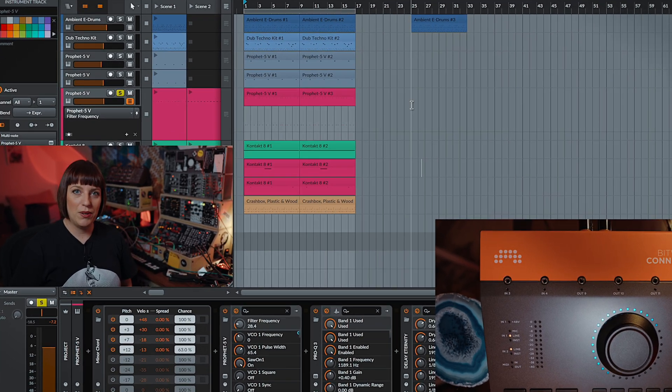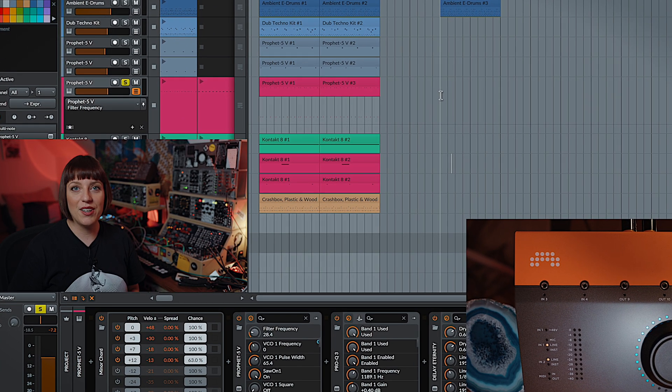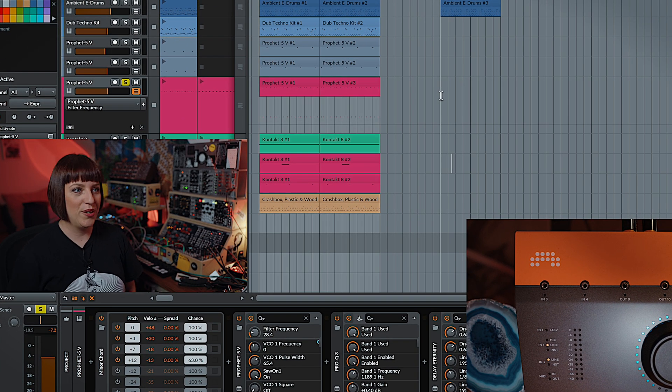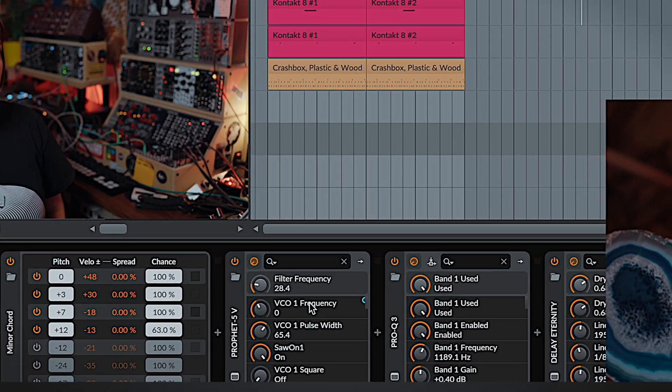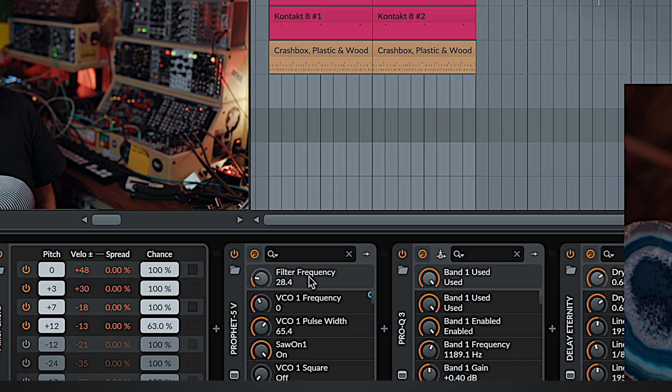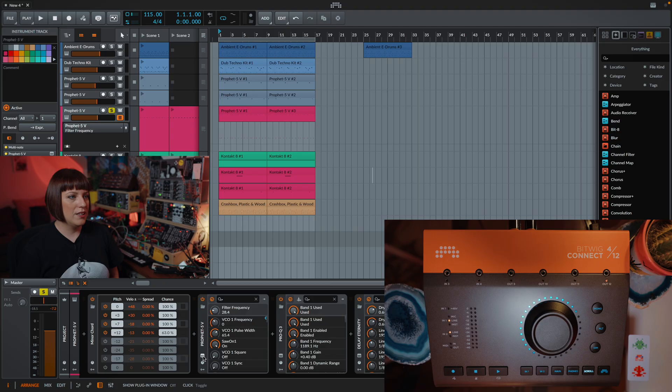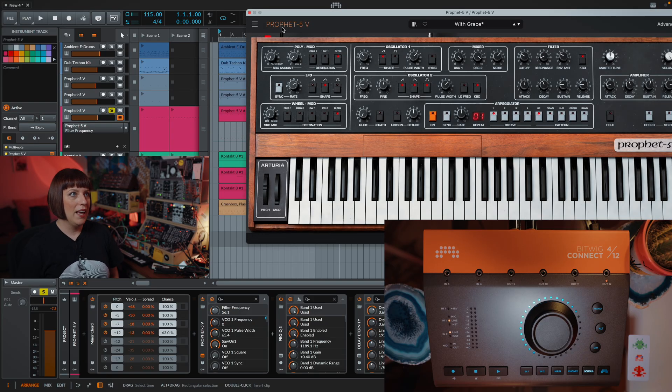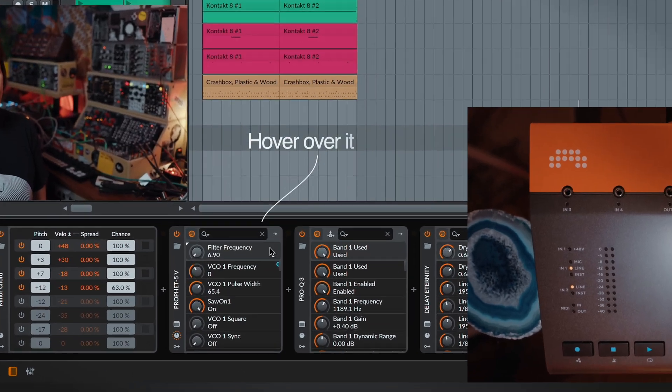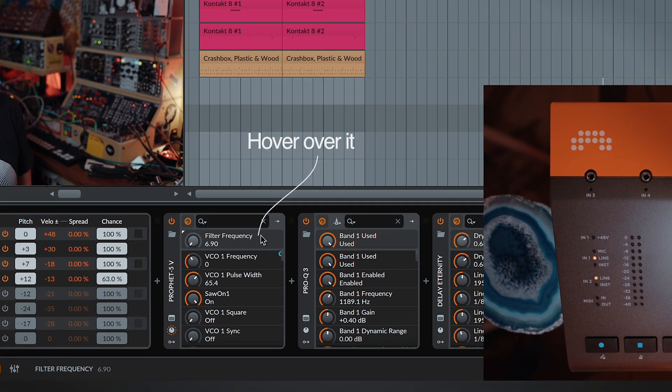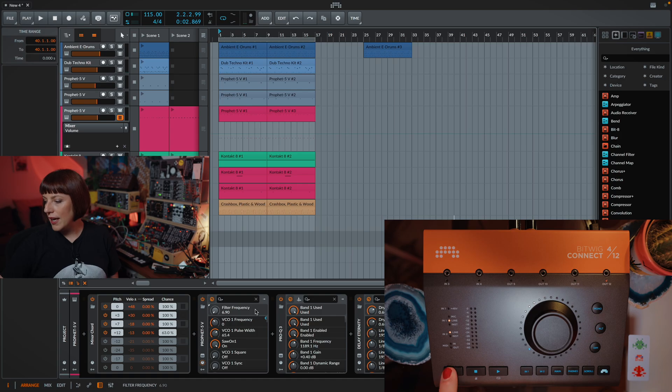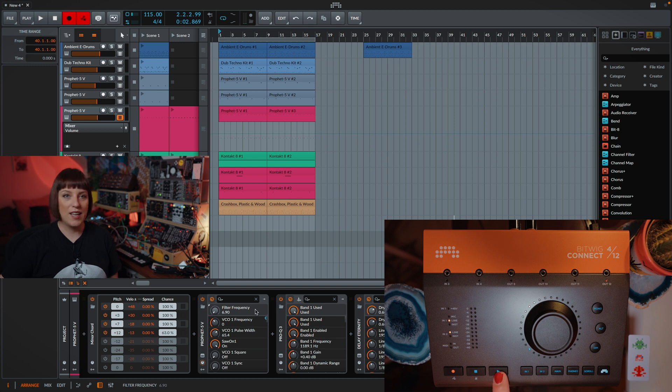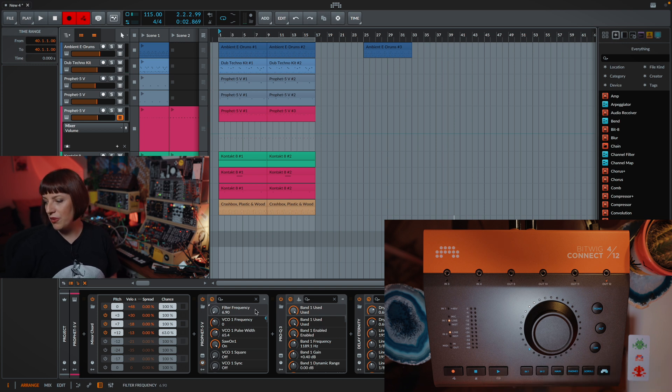Now, I want to record a little bit of automation and I'll show you how it works. Here you see the filter frequency that is from this synthesizer. For the automation, I go here with the mouse, I click here on record, I hit play, and then I can use the dial for the automation.